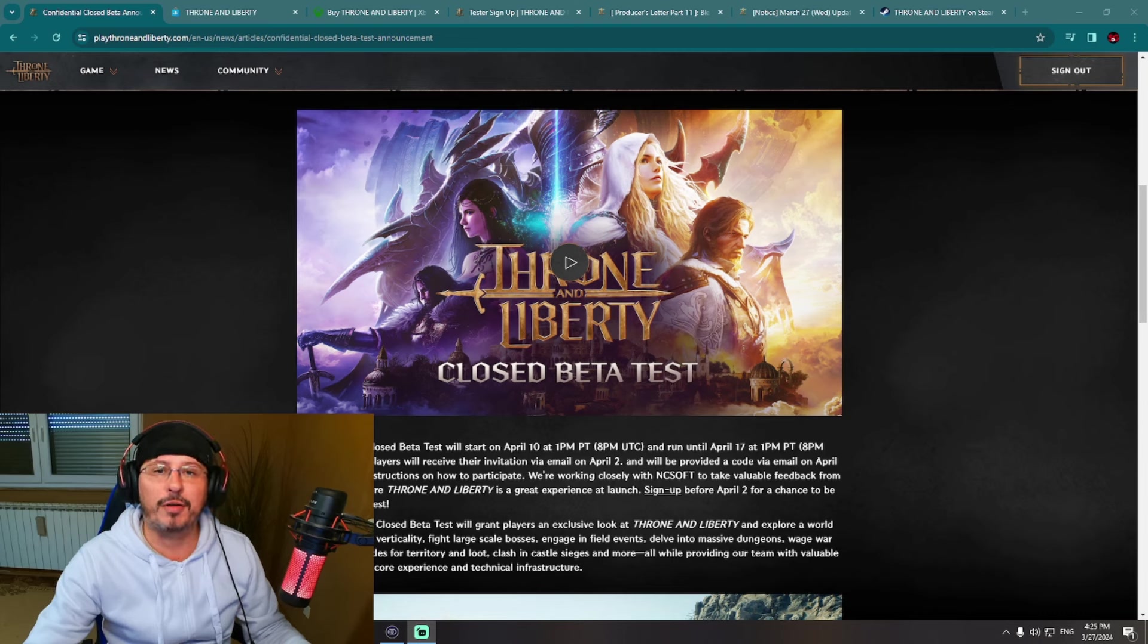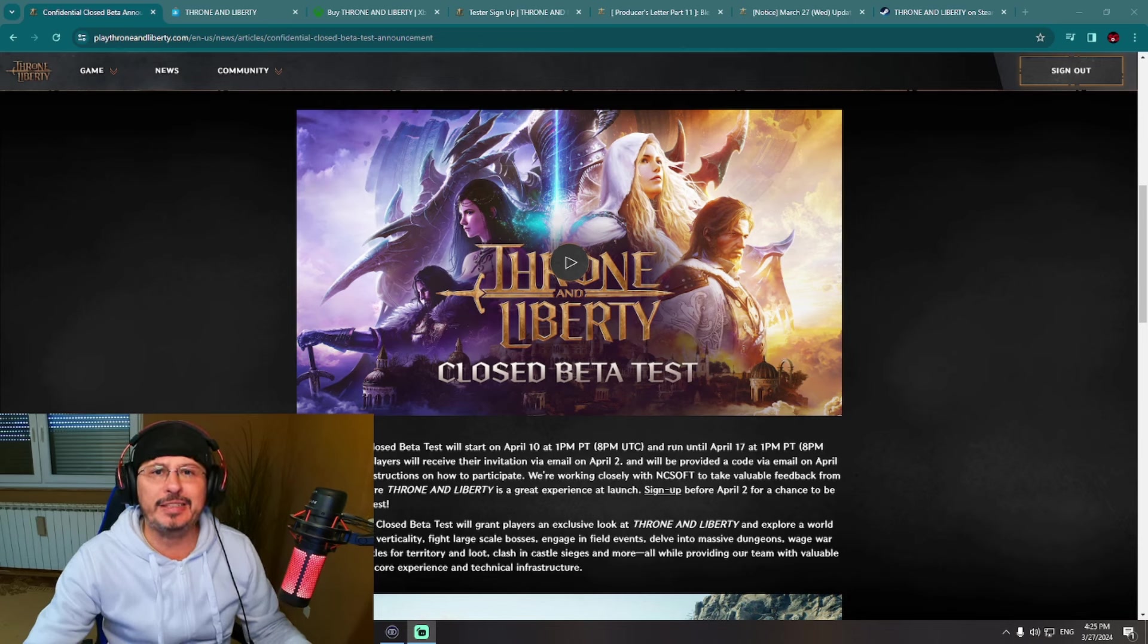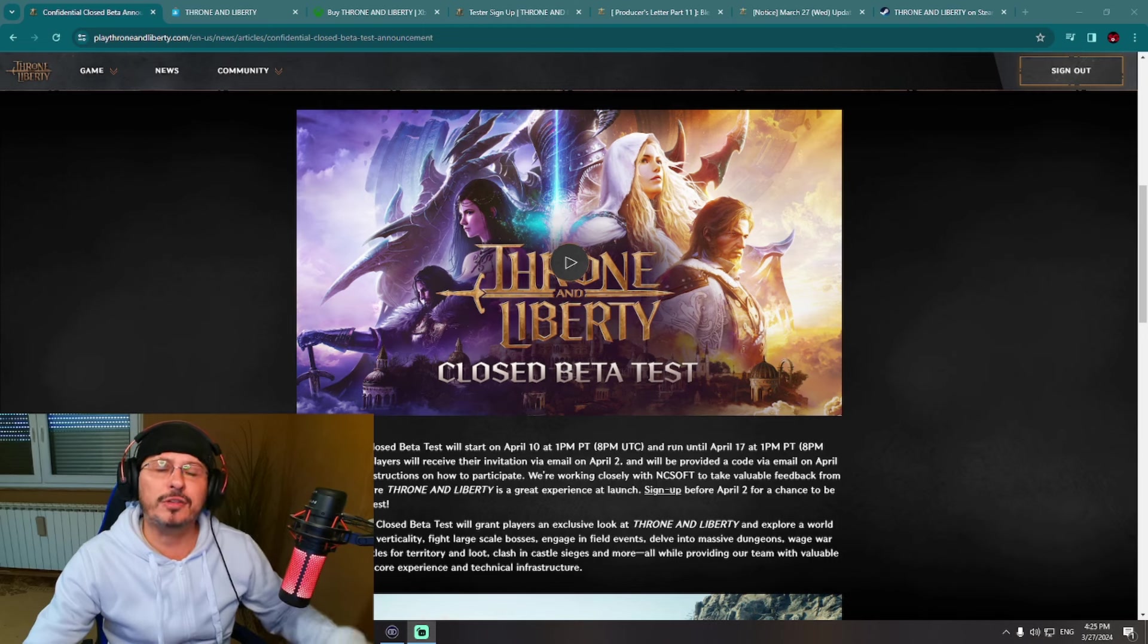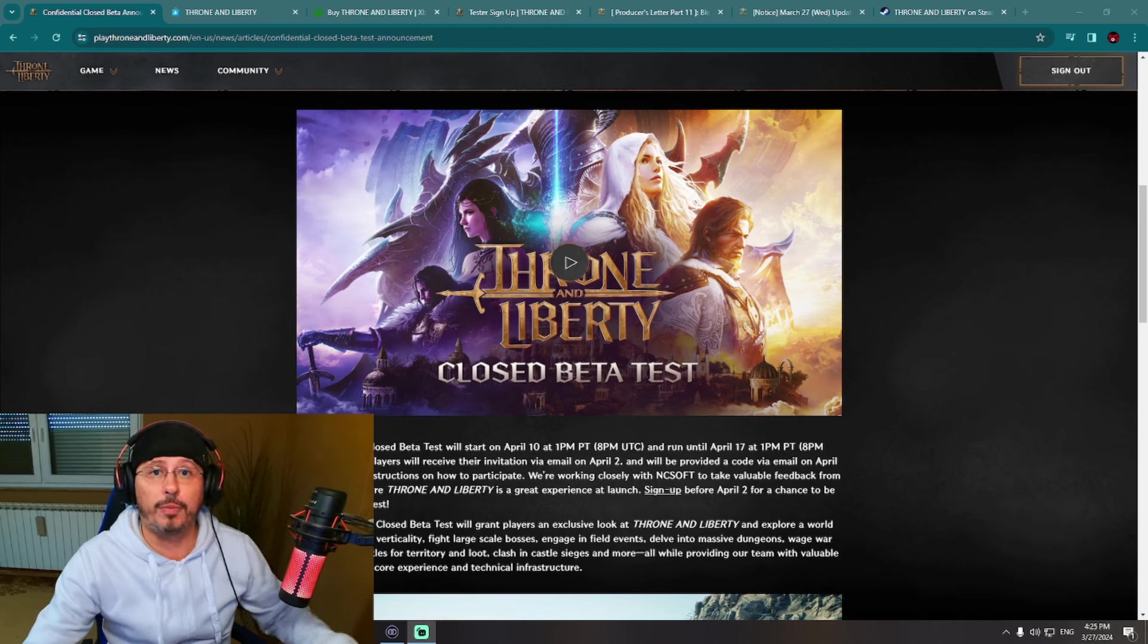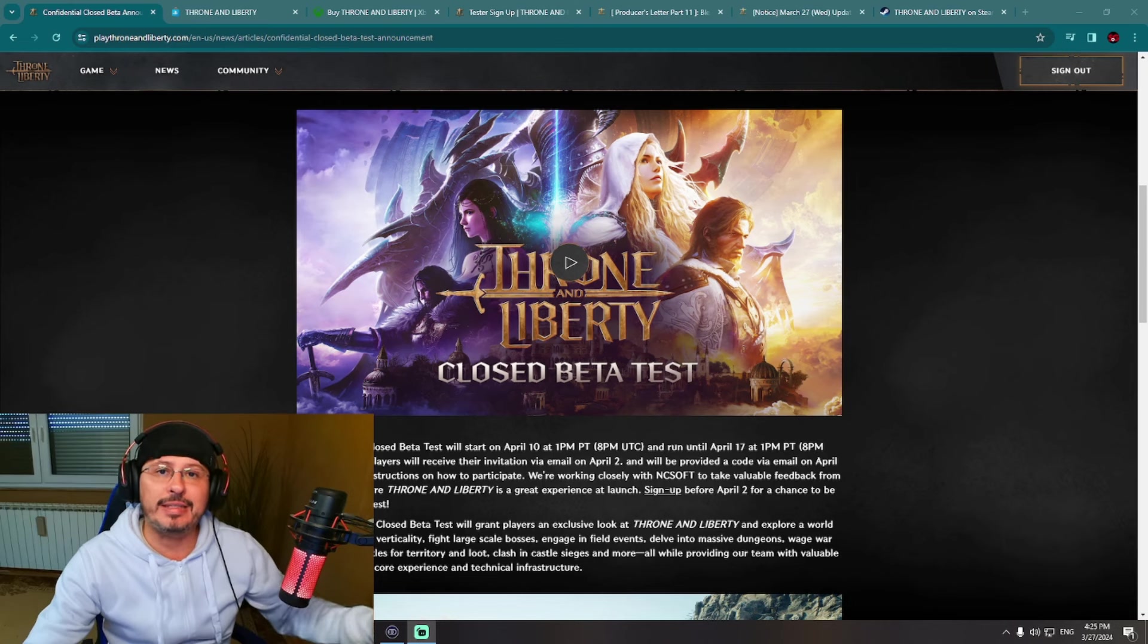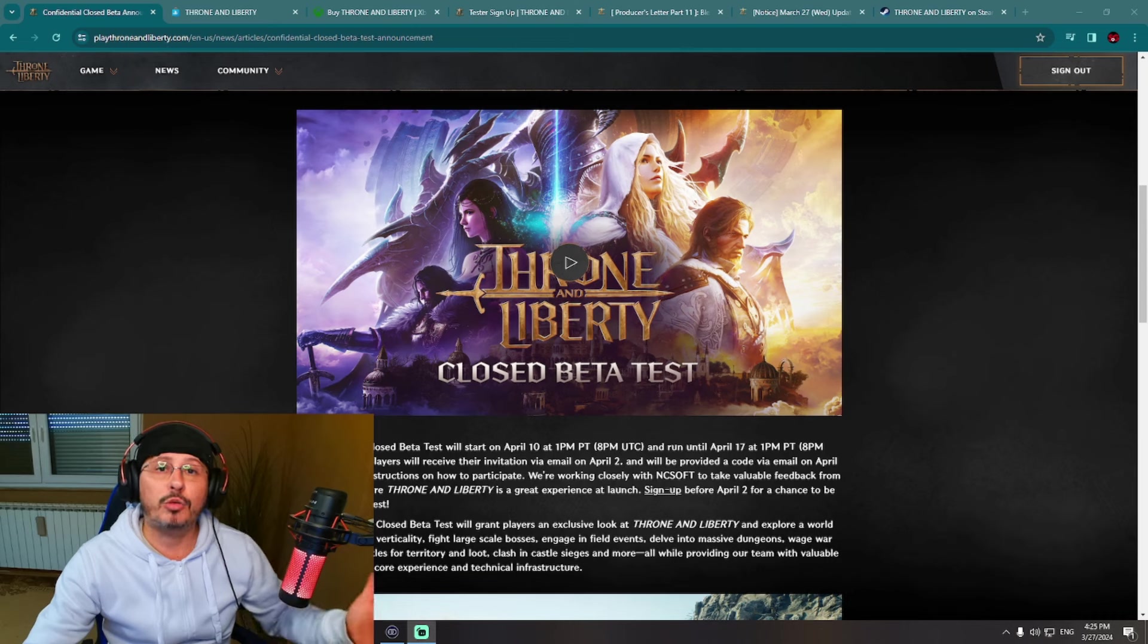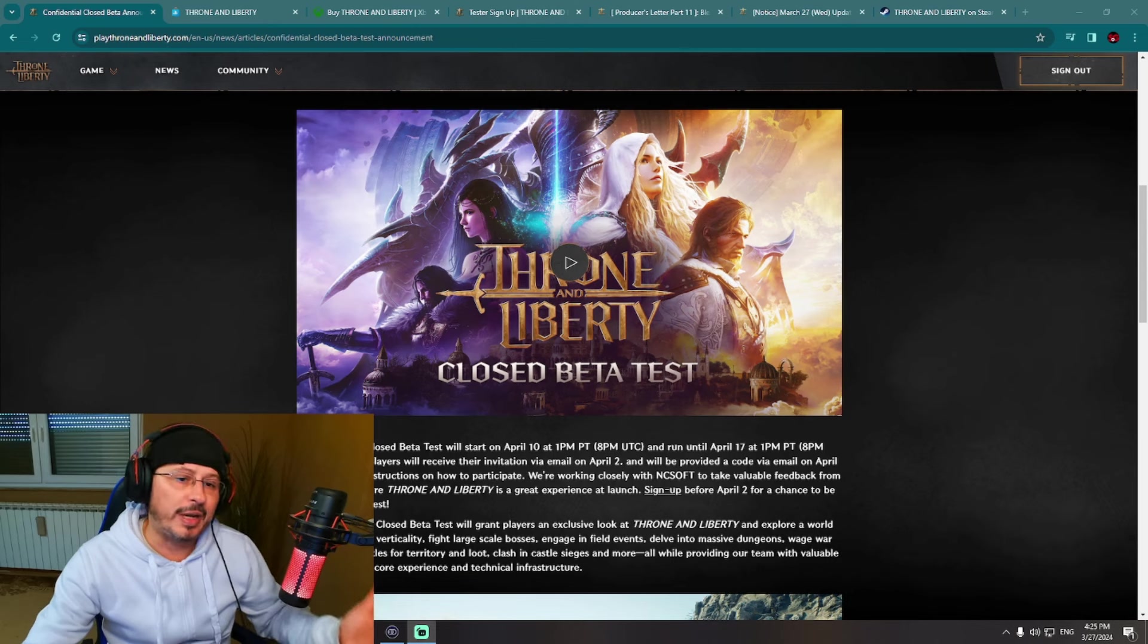As you can see, the biggest news from previous week finally is not related to Korean version of the game but actually regarding global release. We still didn't get any information regarding release date from Amazon Games, but we have finally closed beta test date.